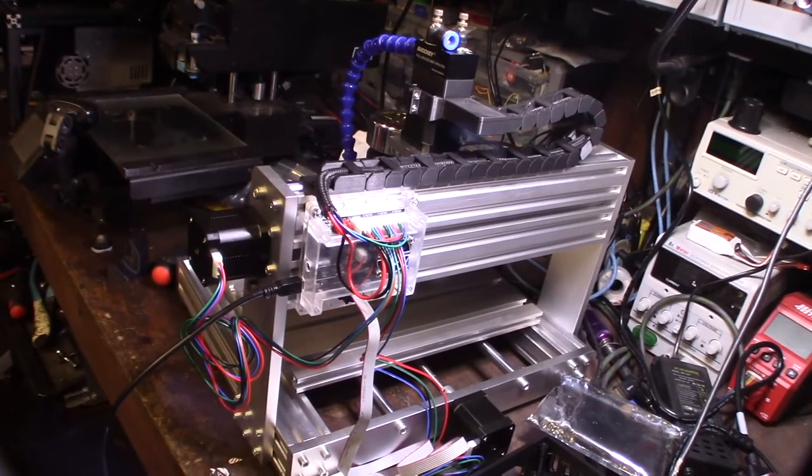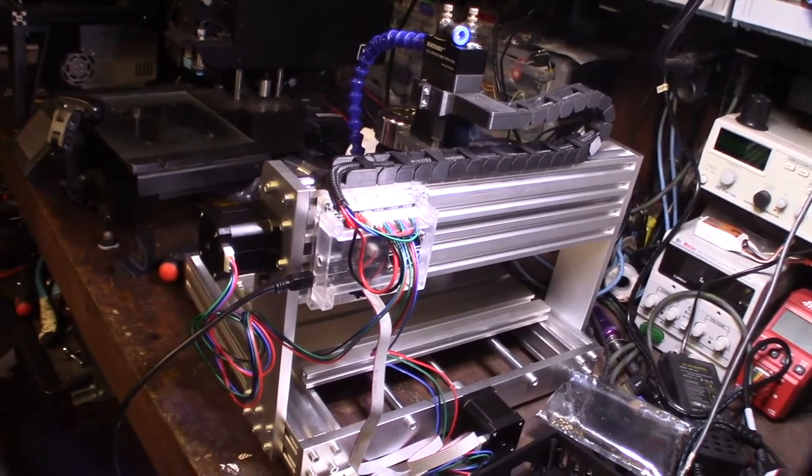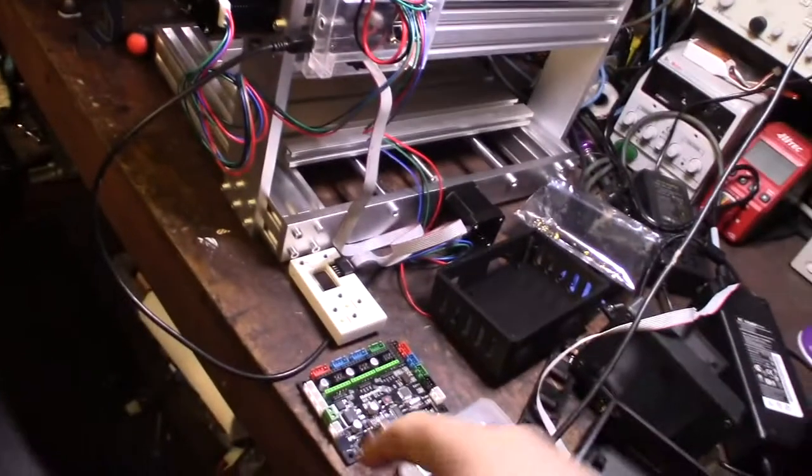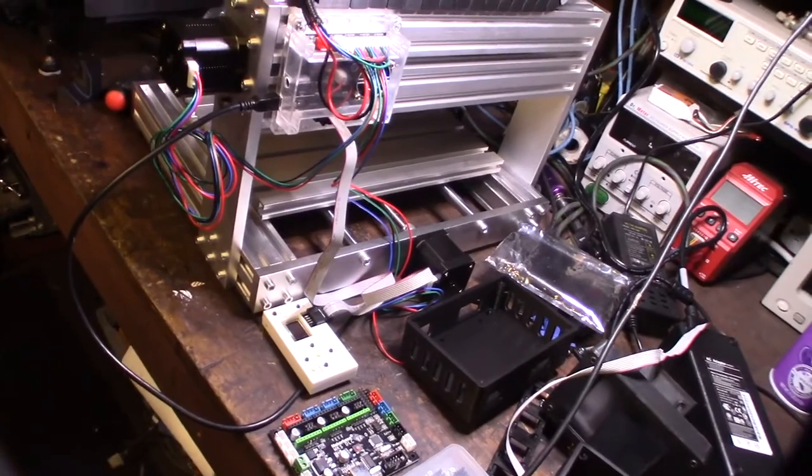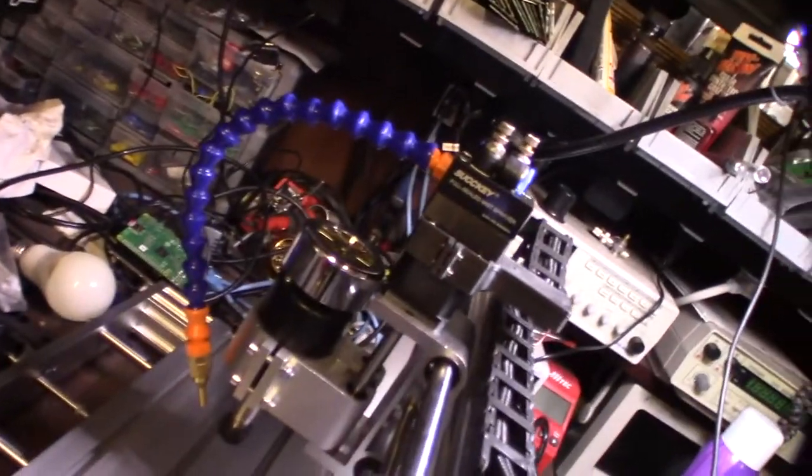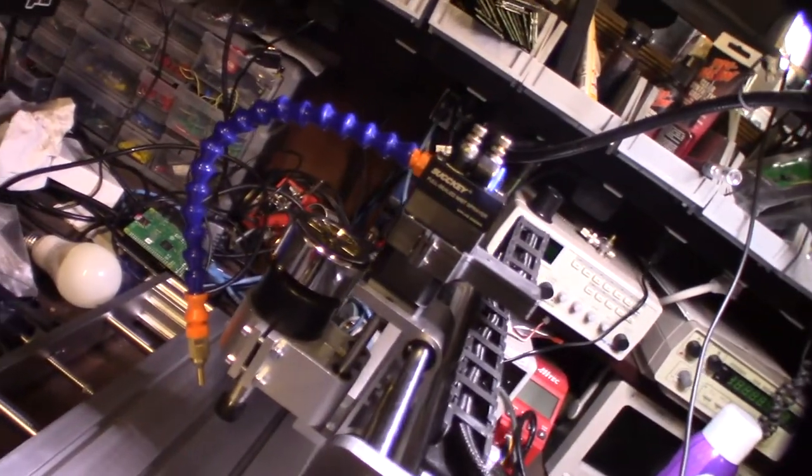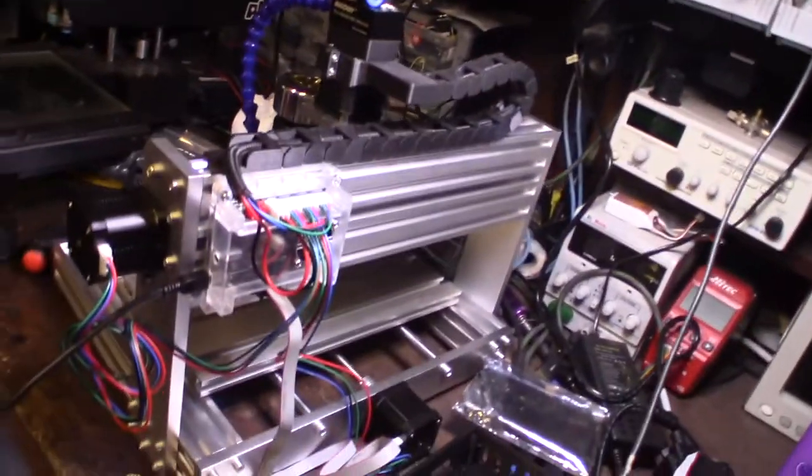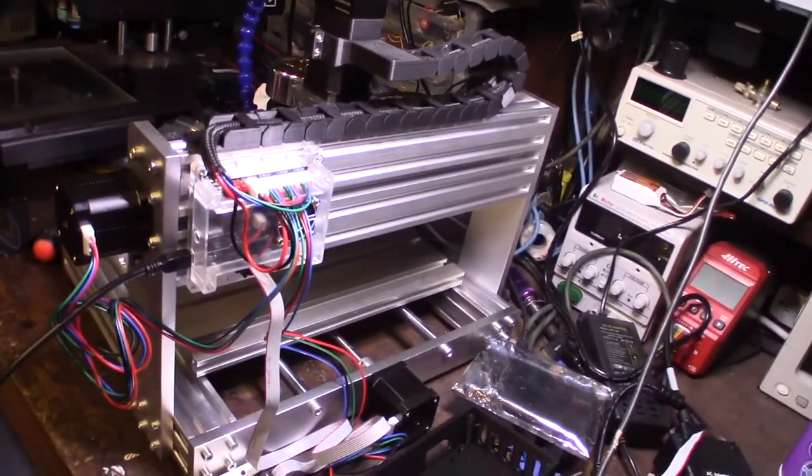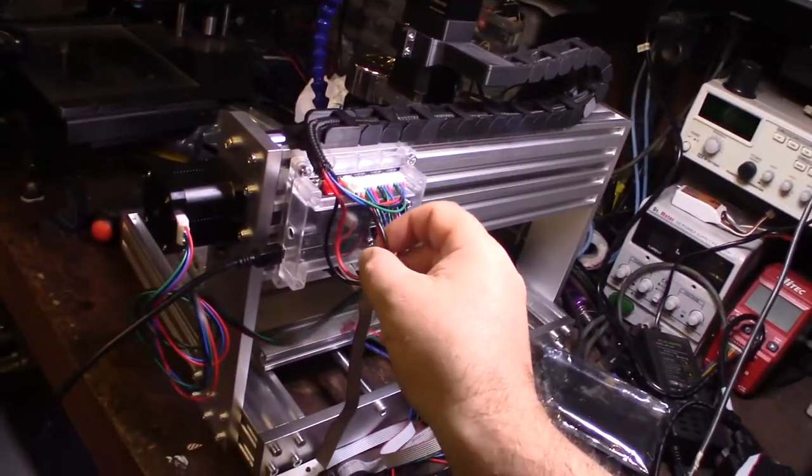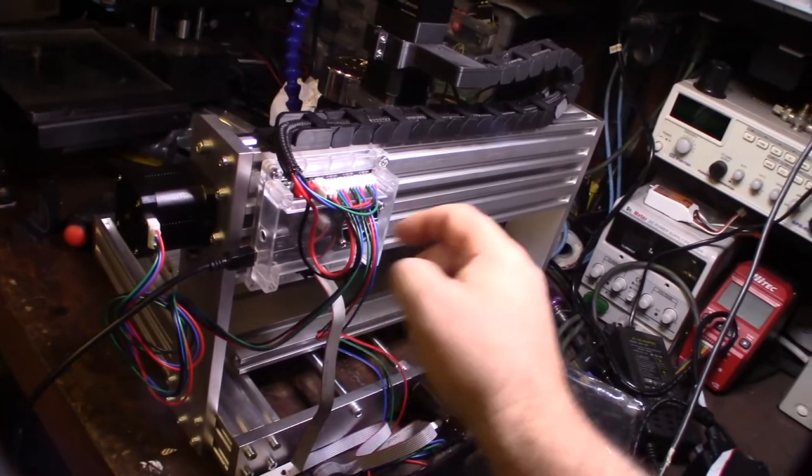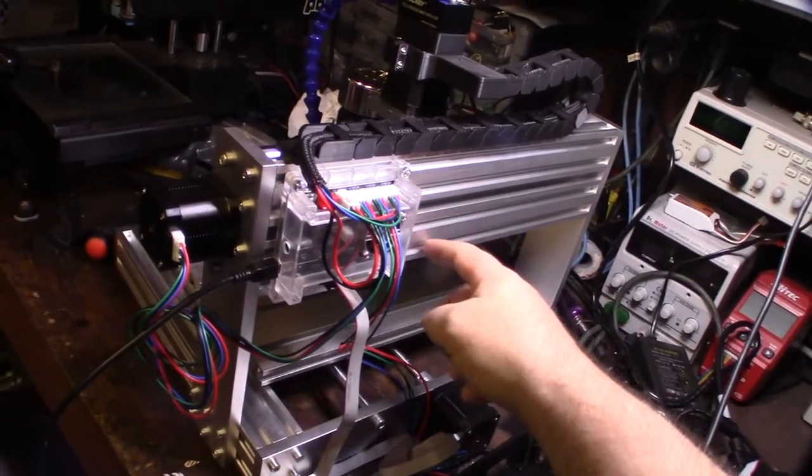One of the other issues I have is that this is a 24 volt system and this is a 12 volt system, so I got to figure that out. I got to see what this spindle is outputting, you know, if it's actually doing 24 volts or 12 volts.